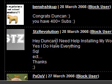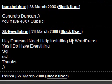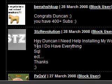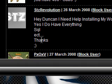Hi guys, I received a comment on my profile from STZRevolution. It says, Hey Duncan, I need help installing my WordPress. Yes, I do have everything. SQL, etc. Thanks. Wink.